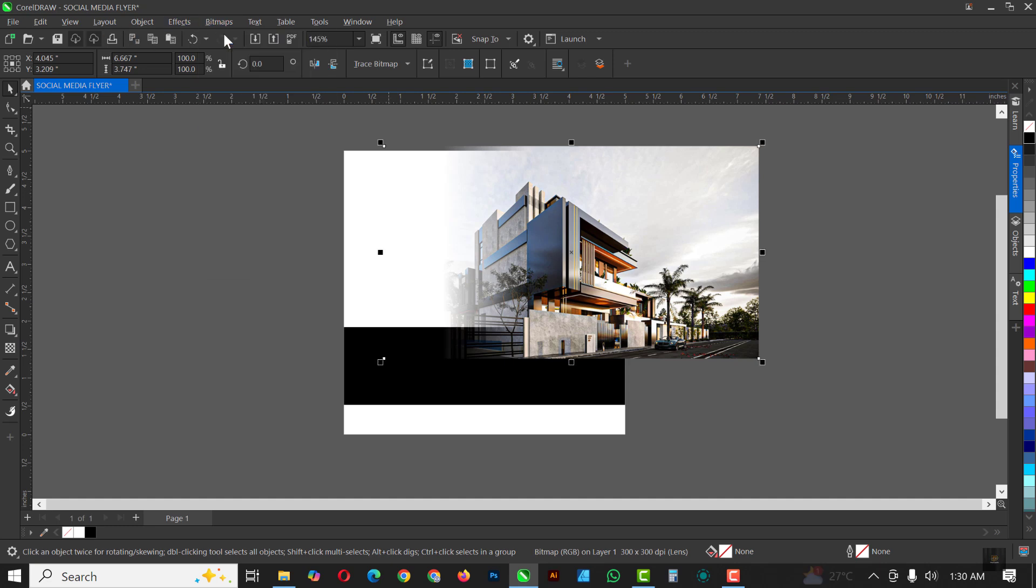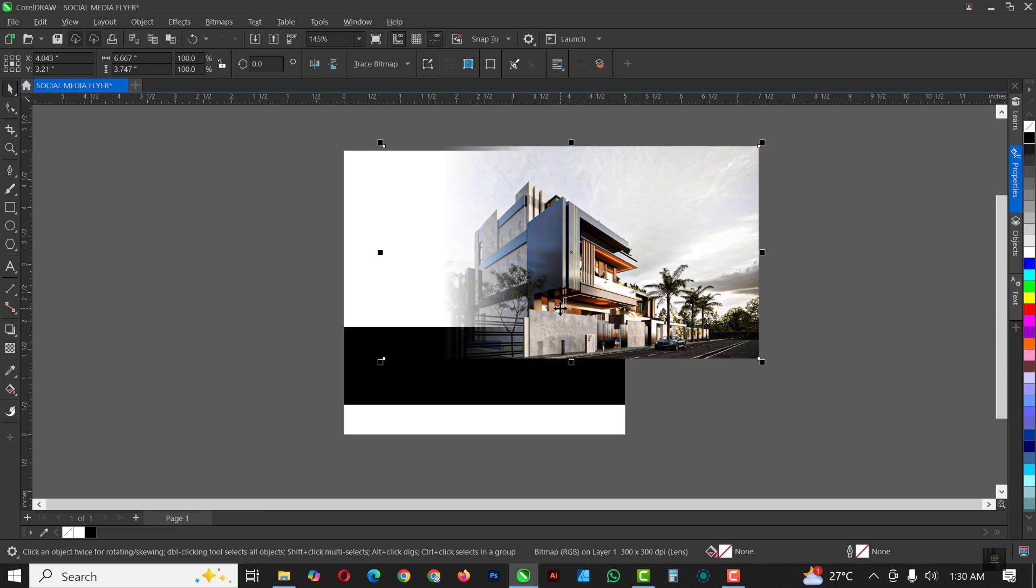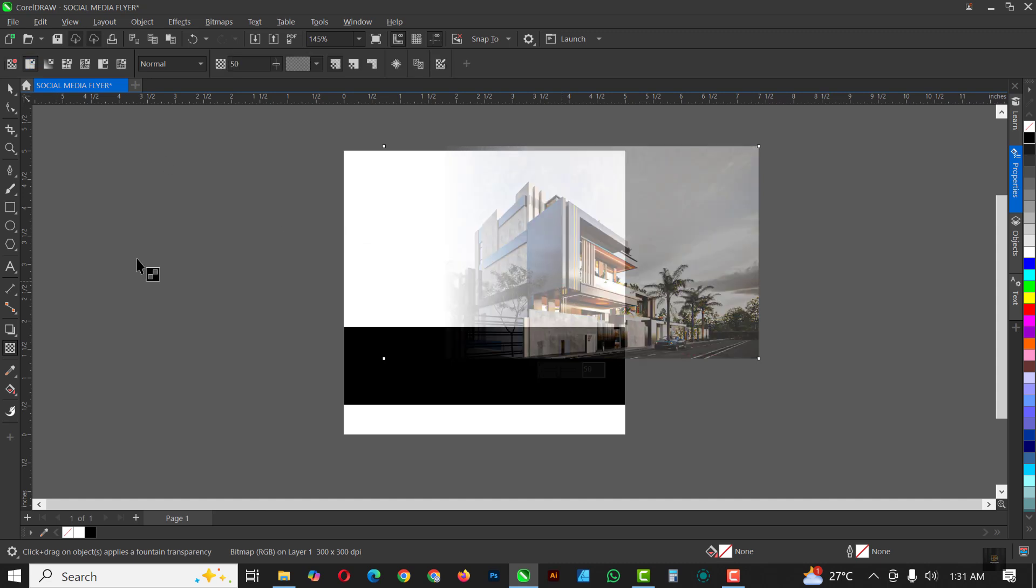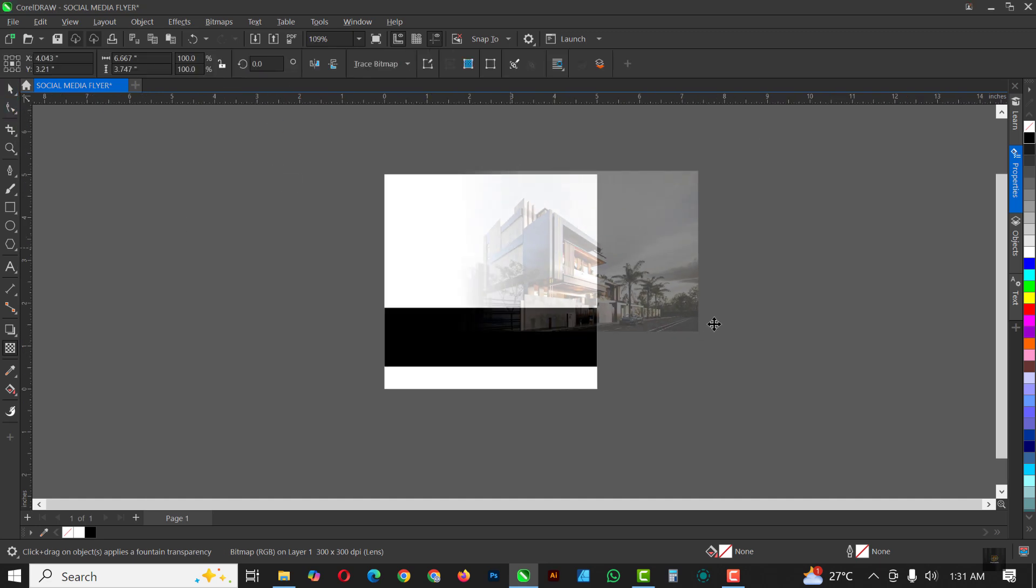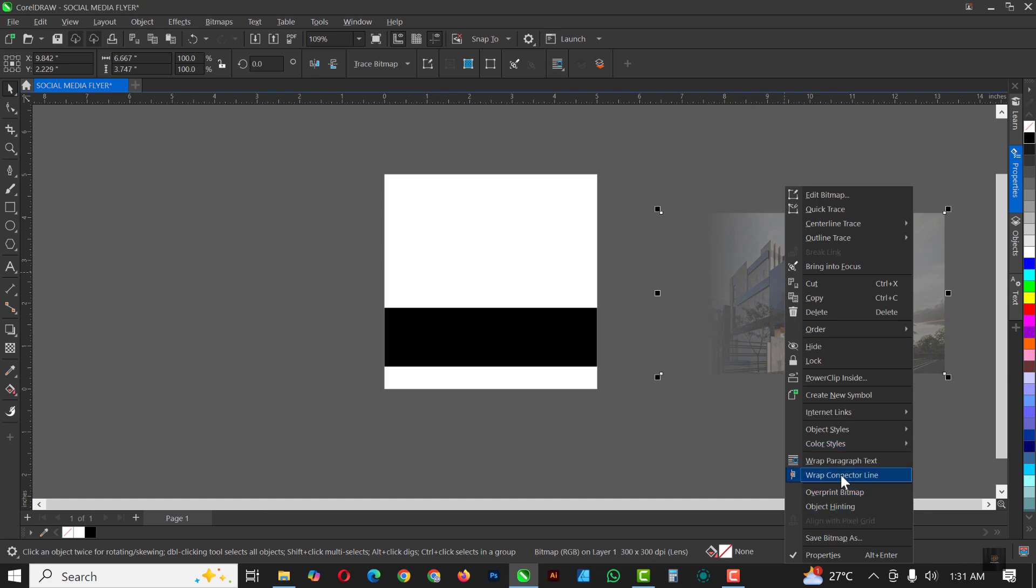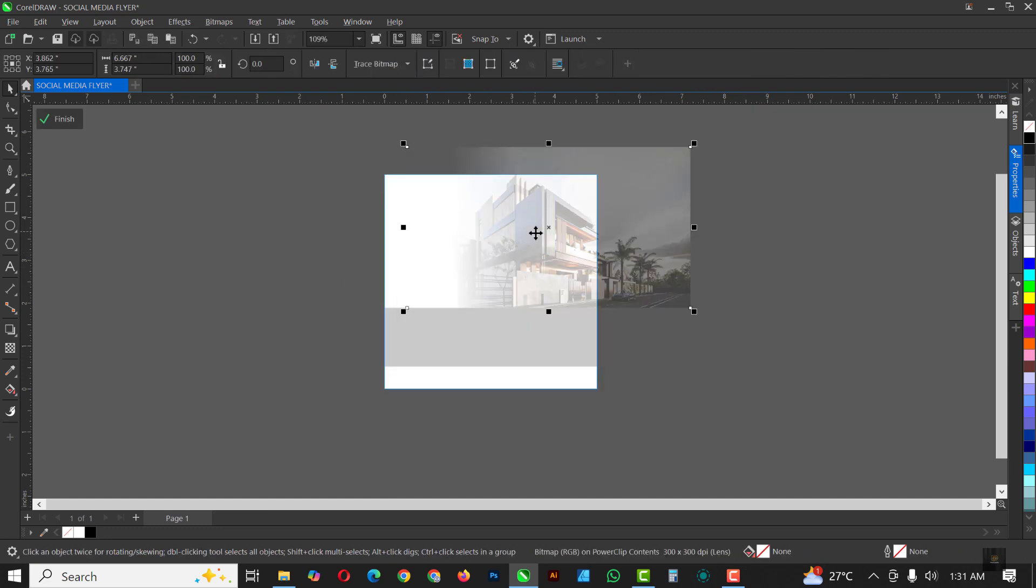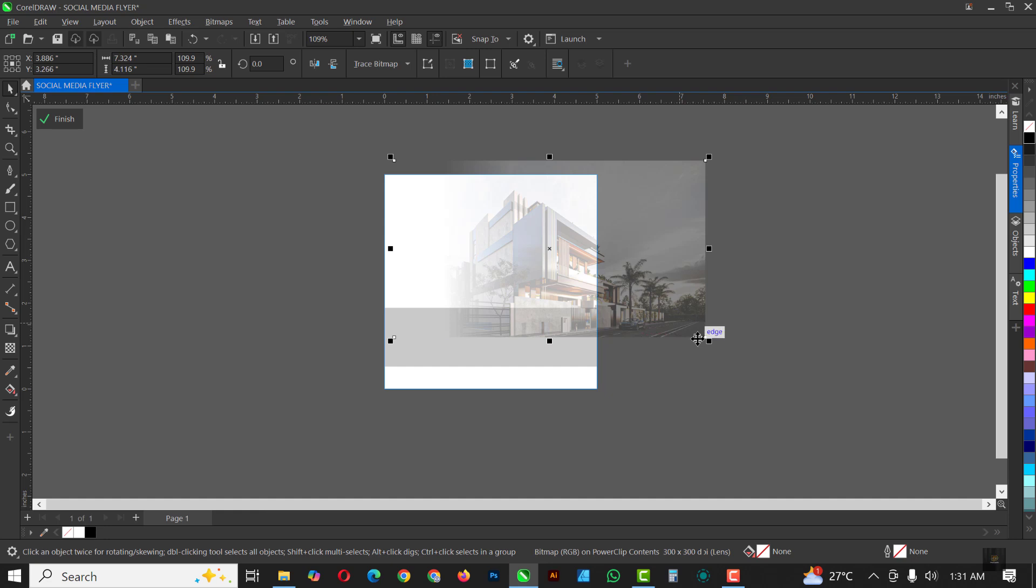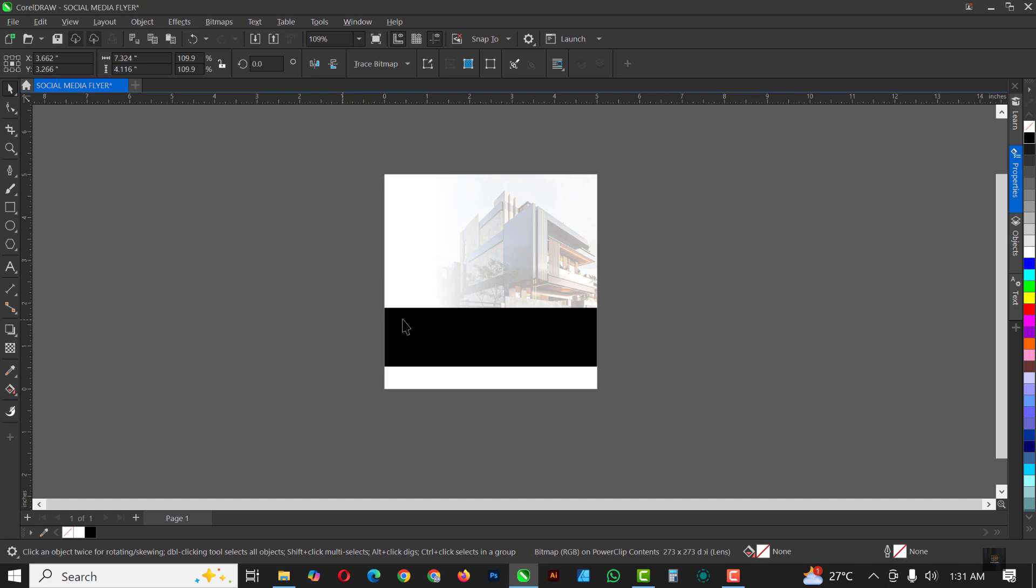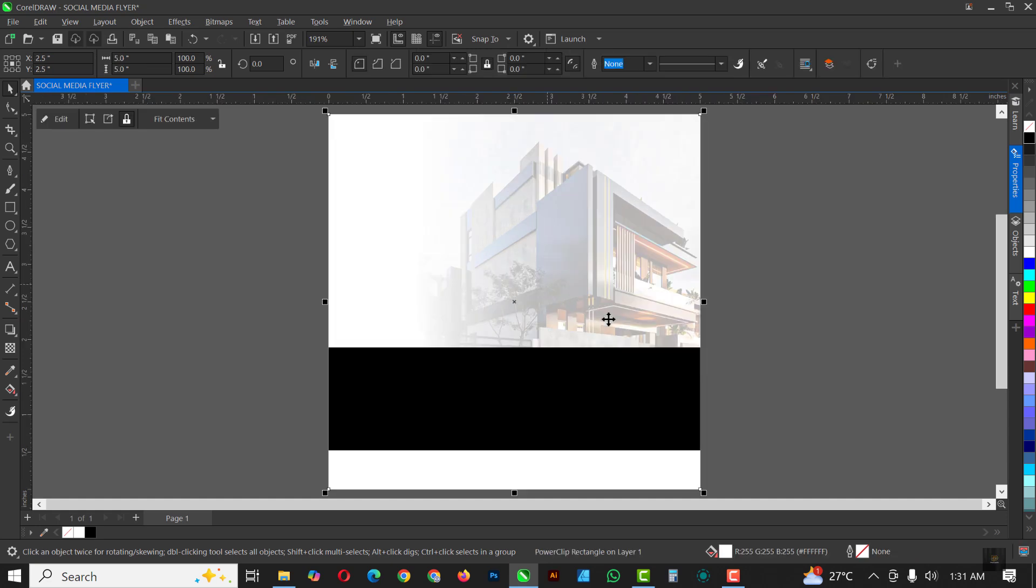Having done this, I'm just going to go over to Bitmap and Convert to Bitmap like this, and everything stays the same. Click OK when you're done. Now go to Transparency, click on the first one, and I'm just going to bump it up to make it more transparent like this. I'm going to power clip it inside of this rectangle like this. Click on Edit and I'm just going to move it upward like this, position this here, and click on Finish when you're done.